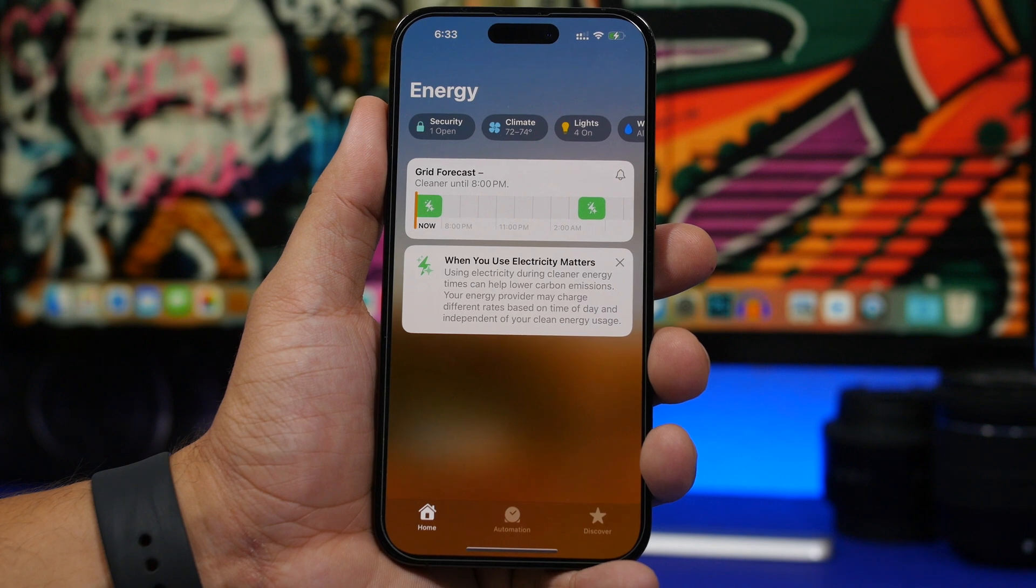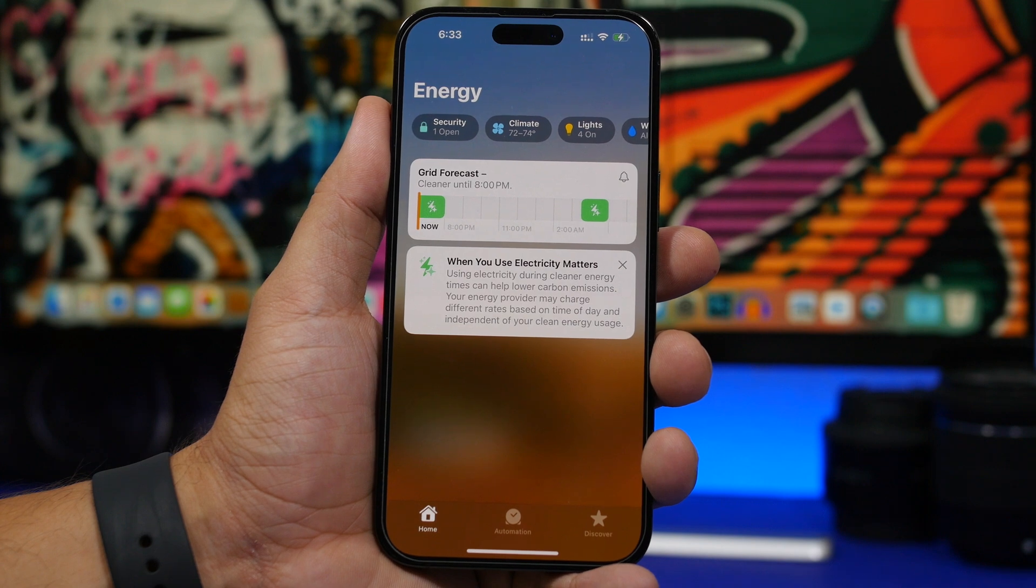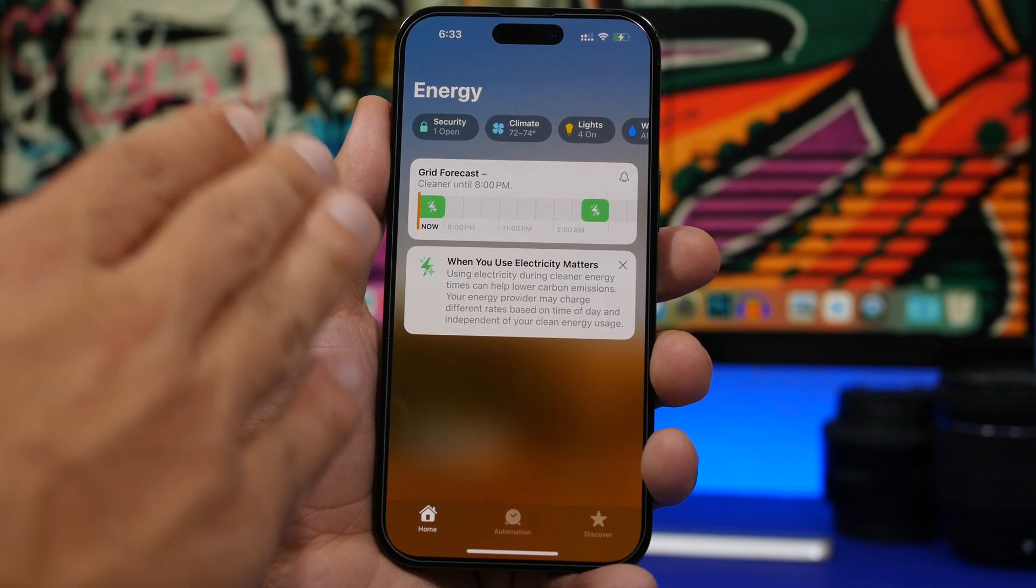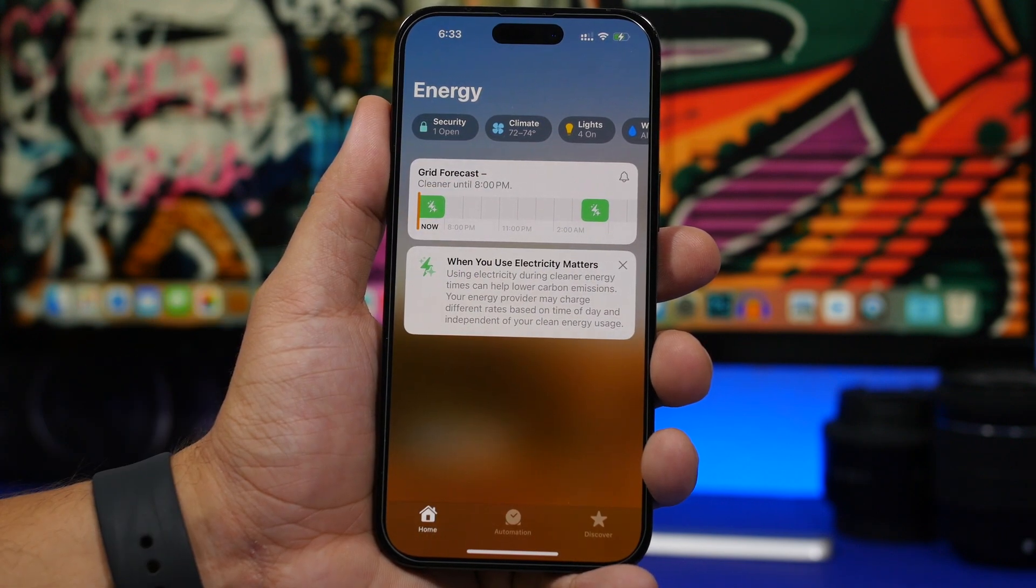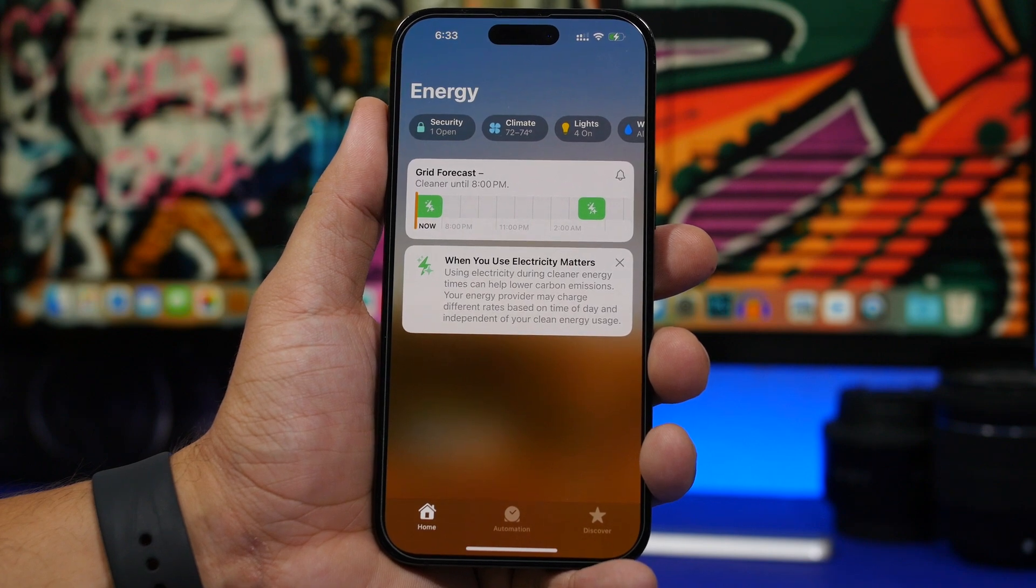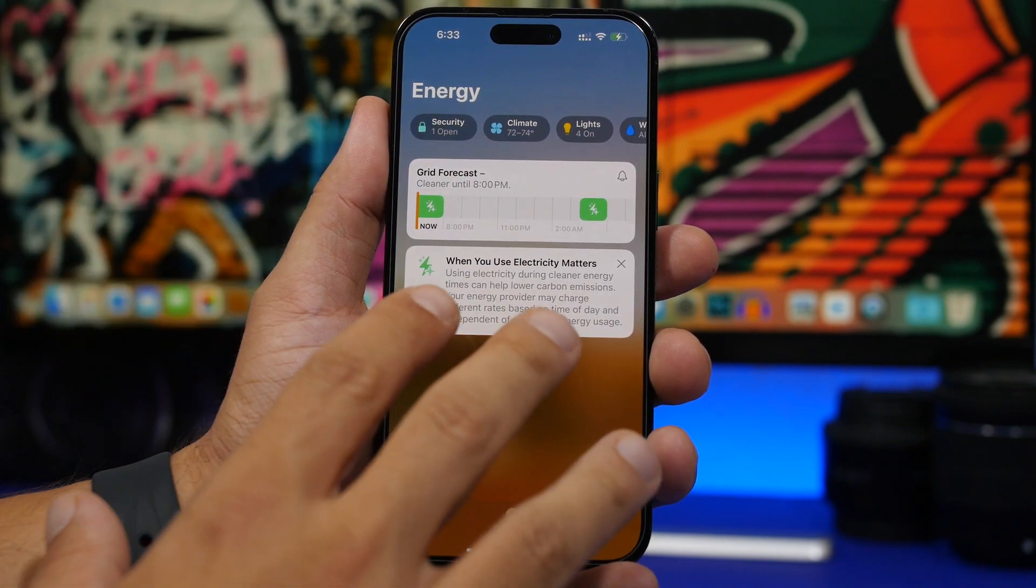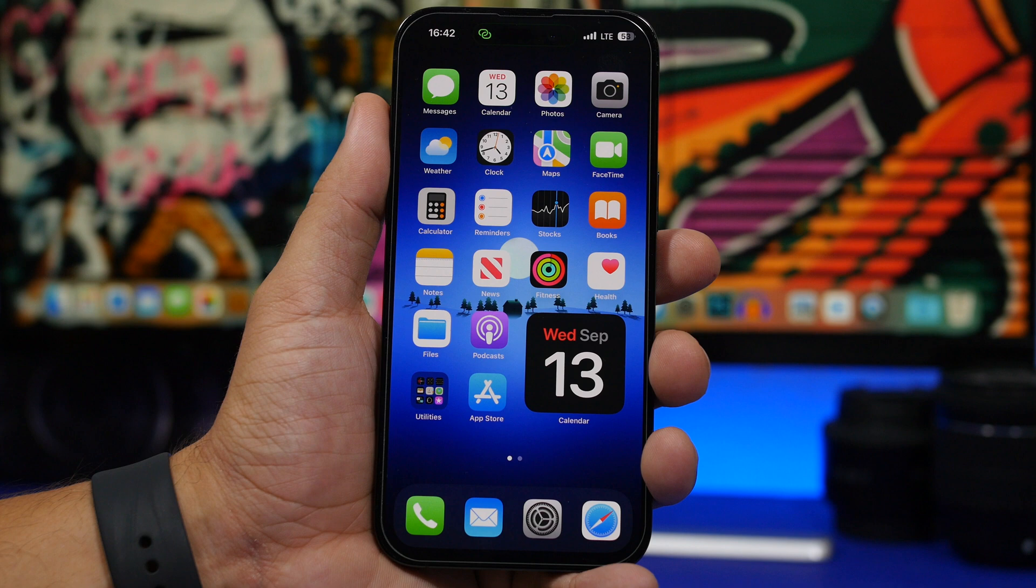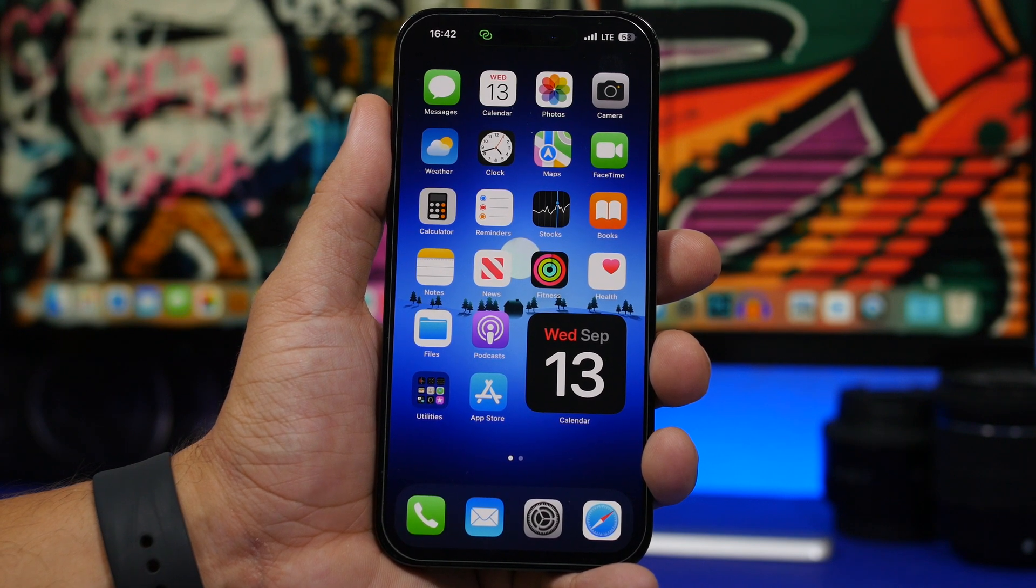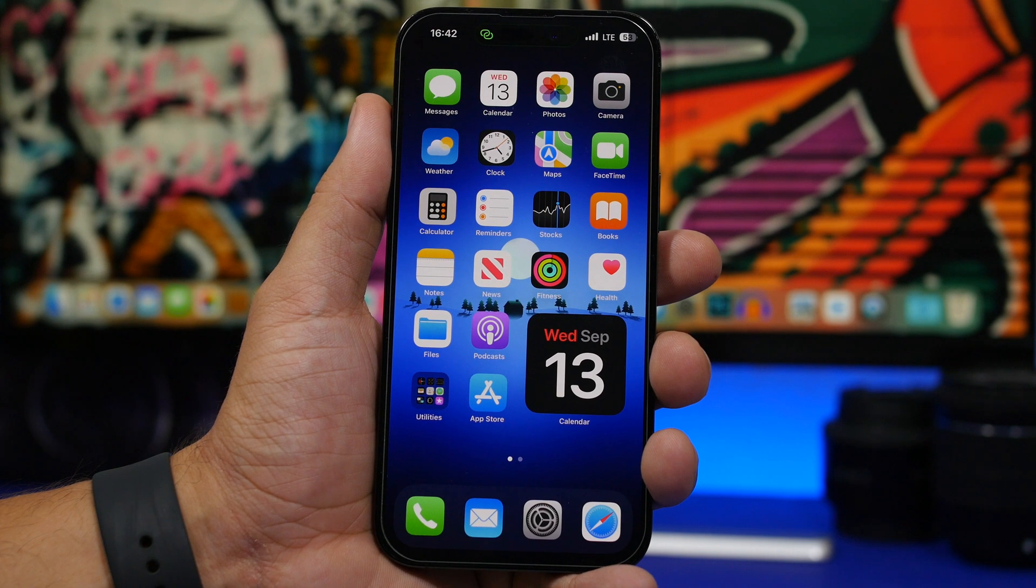Another change you will find on the RC version of iOS 17 is the grid forecast for the home app. So if you use the home app, now you will have the grid forecast here and a pop-up basically explaining how you use the energy and what matters when you use energy. So if you actually use the home app, you will find the grid here under the energy section. As we talked about at the beginning of the video, iOS 17 is coming out this upcoming week, Monday 18th.